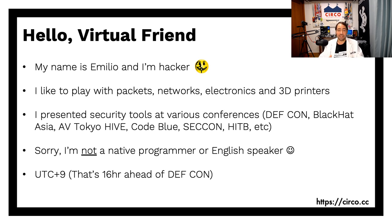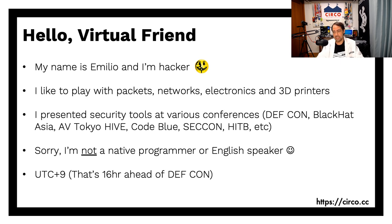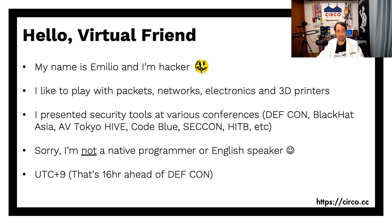As you can see, my English is very Argentinian and I'm definitely not a native programmer. So let's move on to Circo.